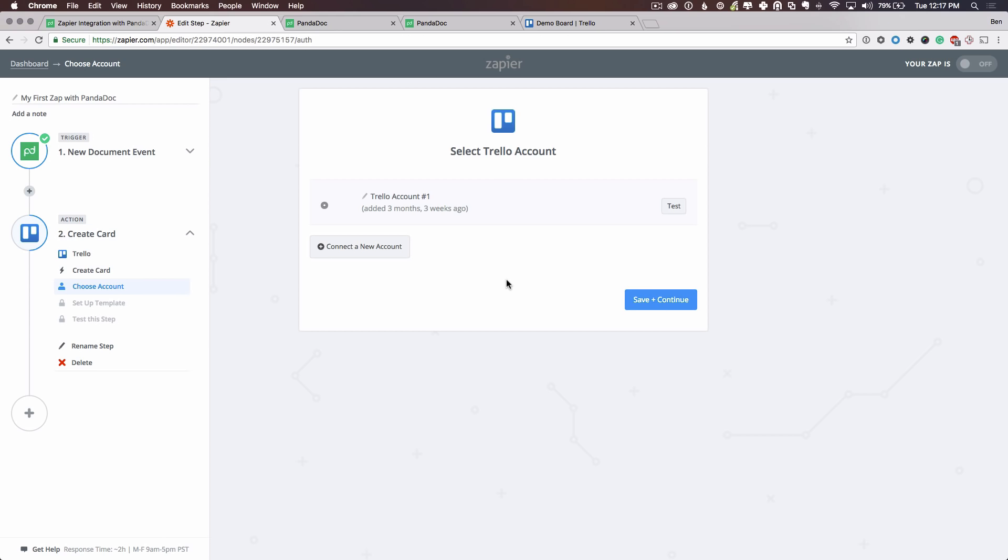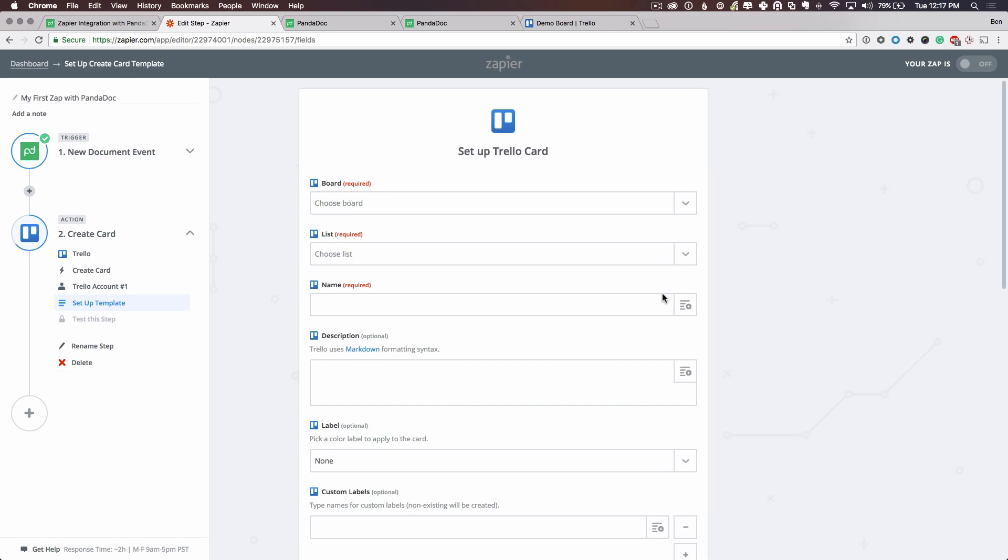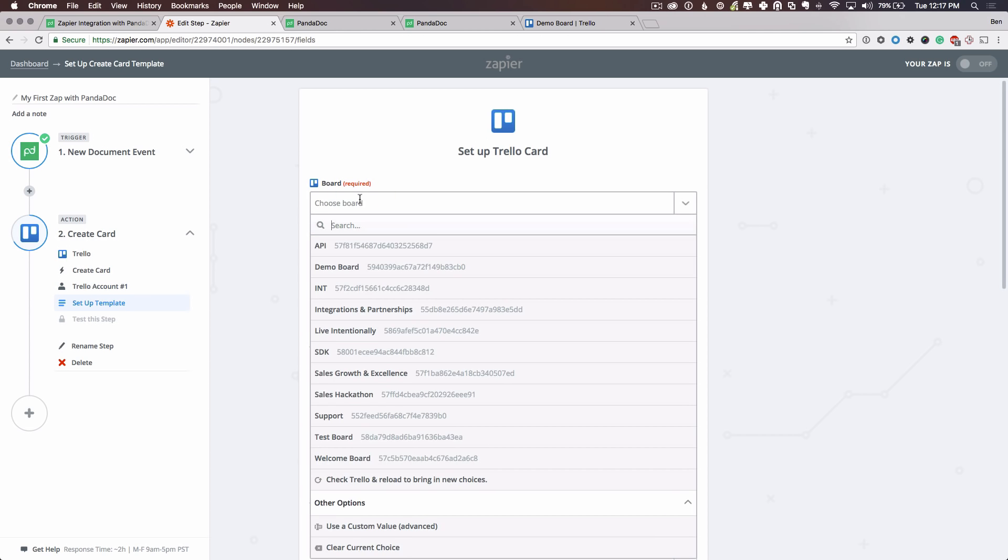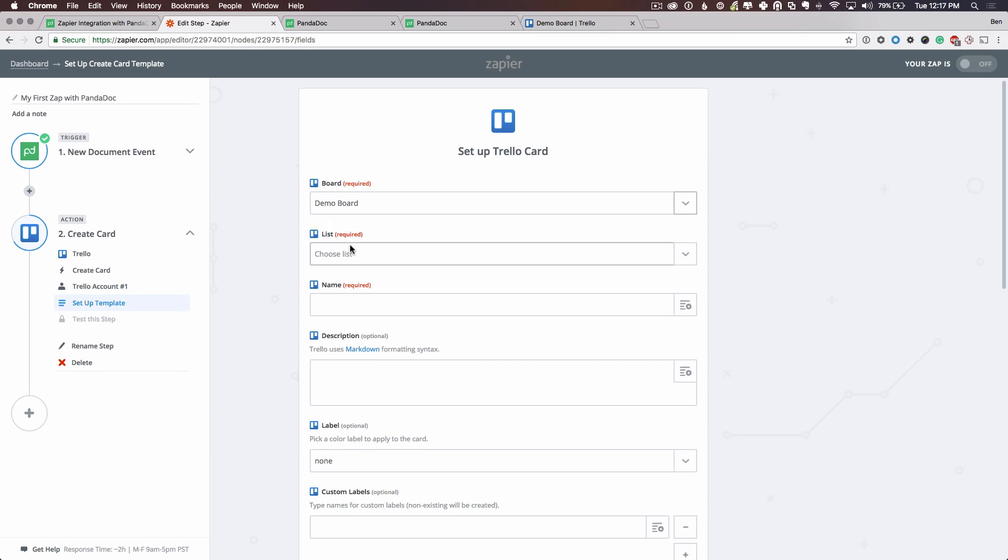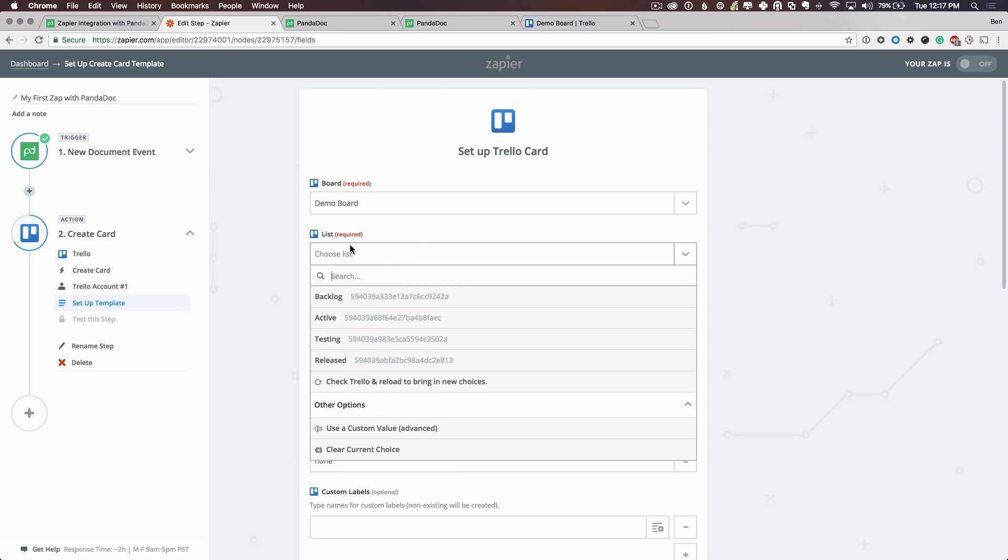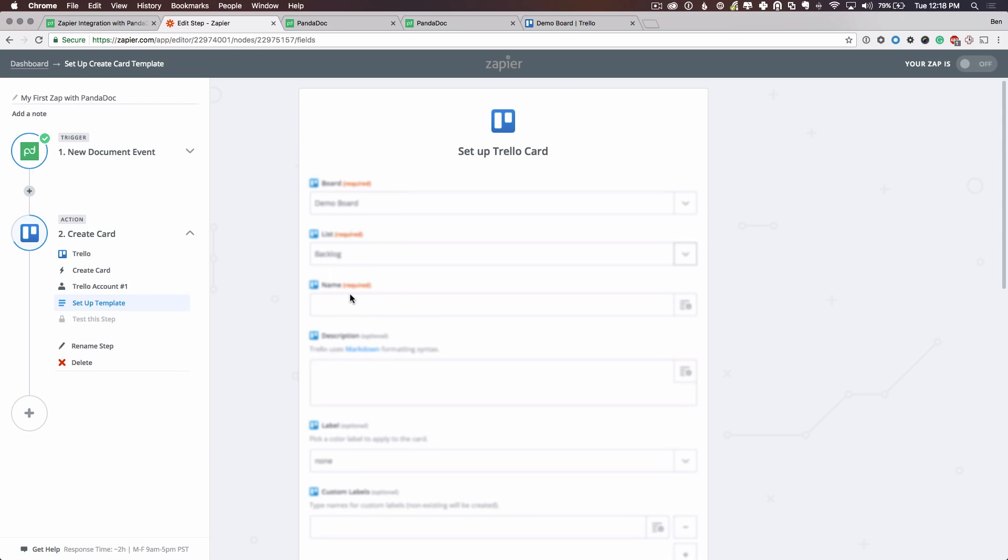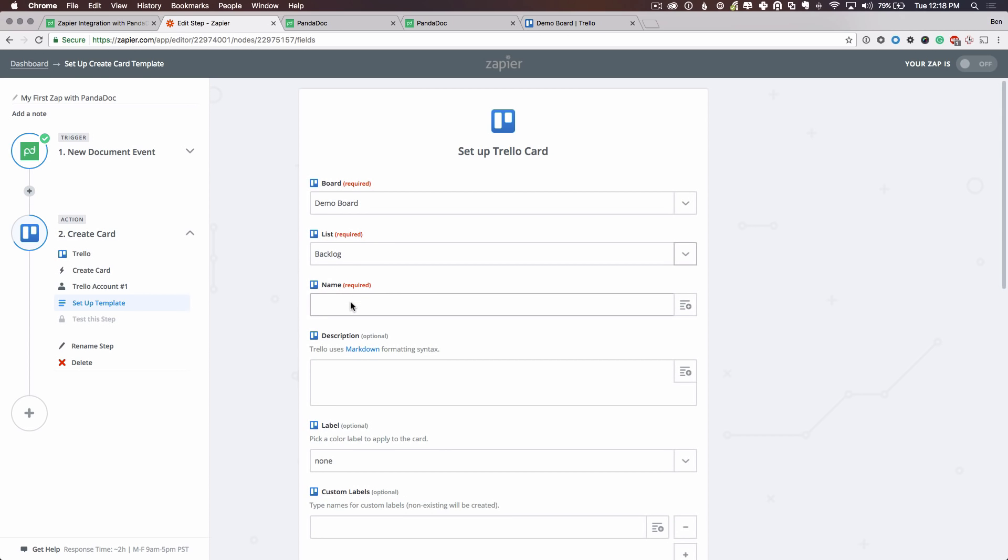I already have connected my Trello account. However, if you have not connected an account to either Trello or any other online product that you're using, then you need to do so here. Let's choose a board. I created a demo board for this video. And we'll put this in a backlog list. And let's give this a name.